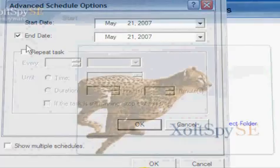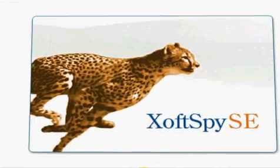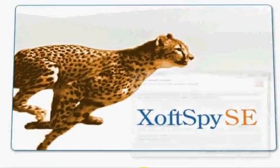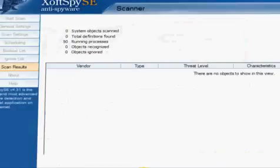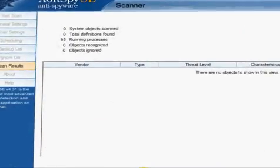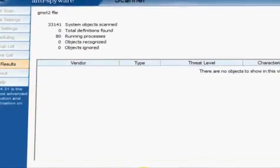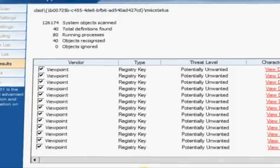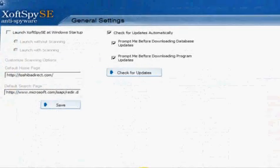XoftSpy SE is powerful, safe, and easy to use. Its compact file size makes it quick to download and install, and it won't slow down your system while scanning. It checks automatically for updates, free for the duration of your subscription.